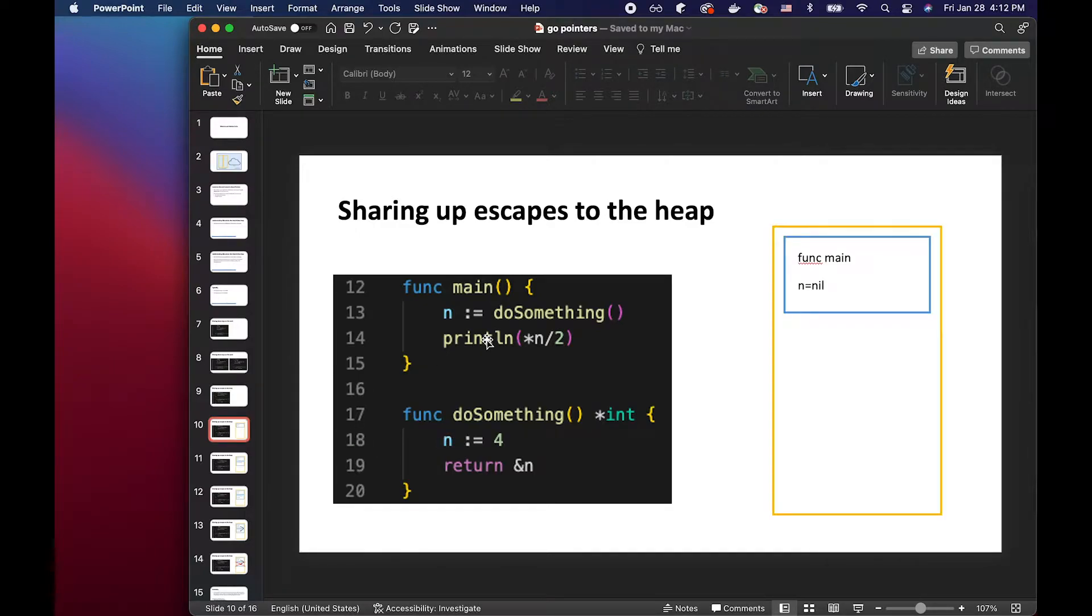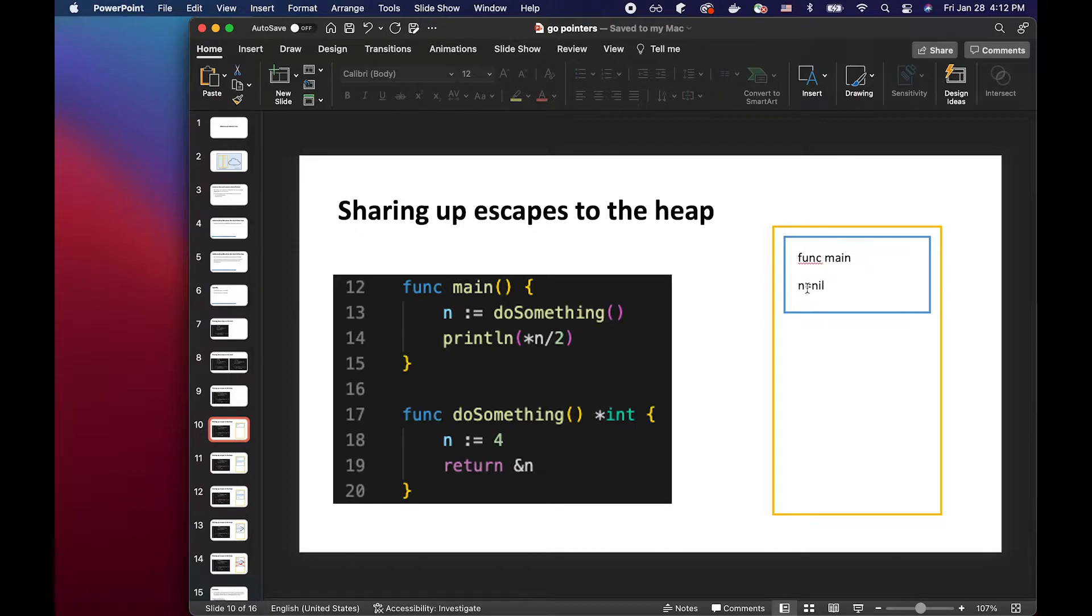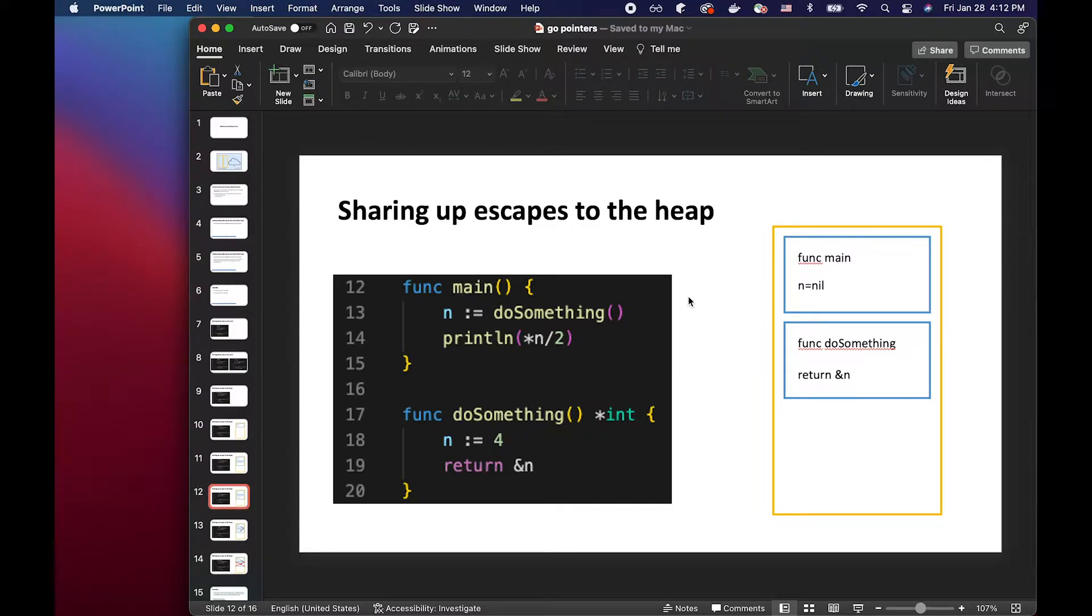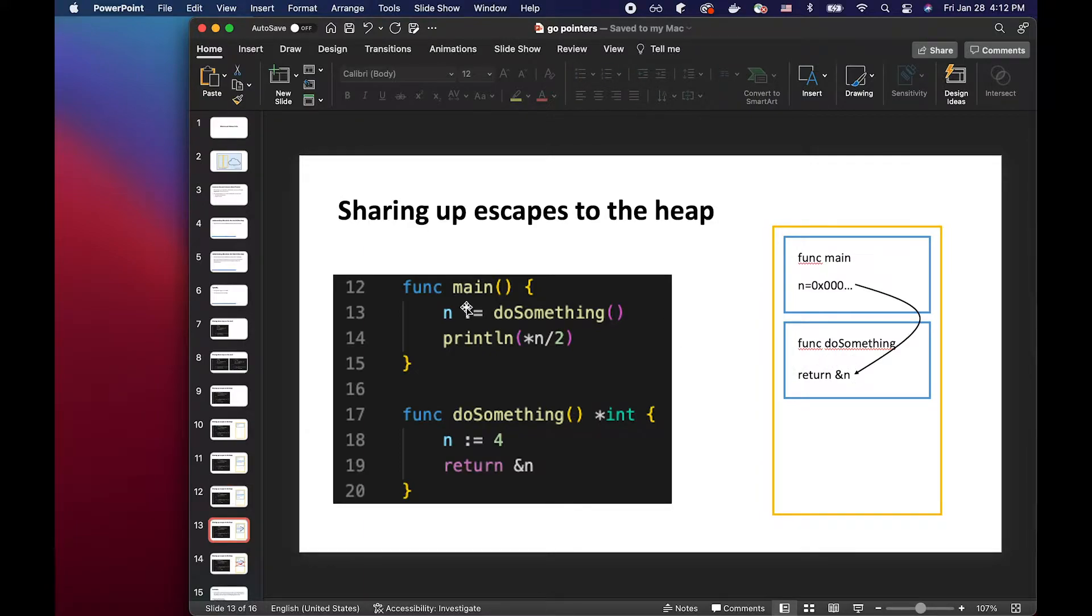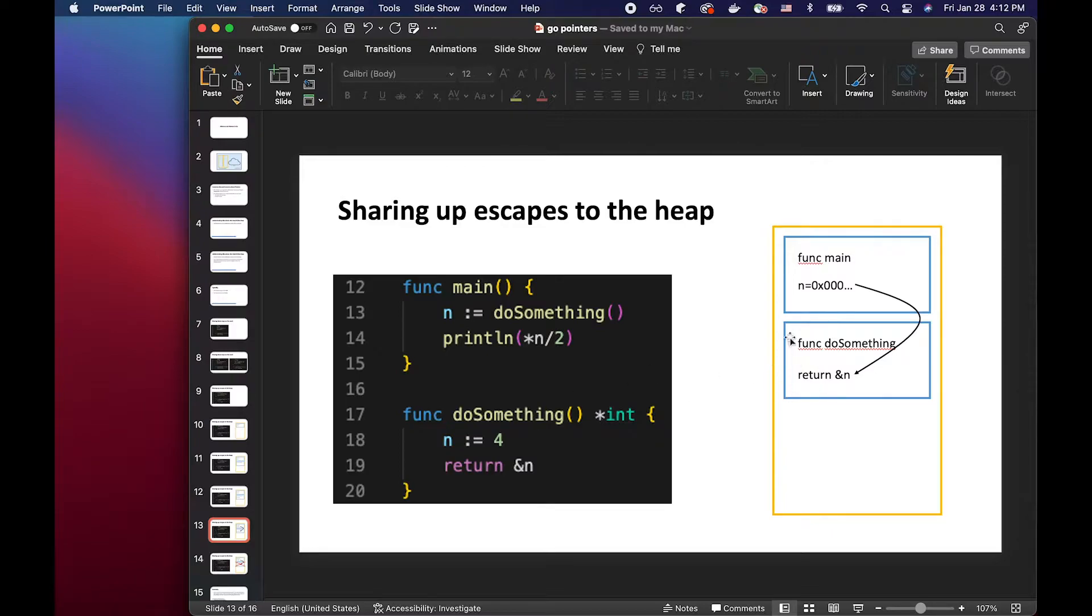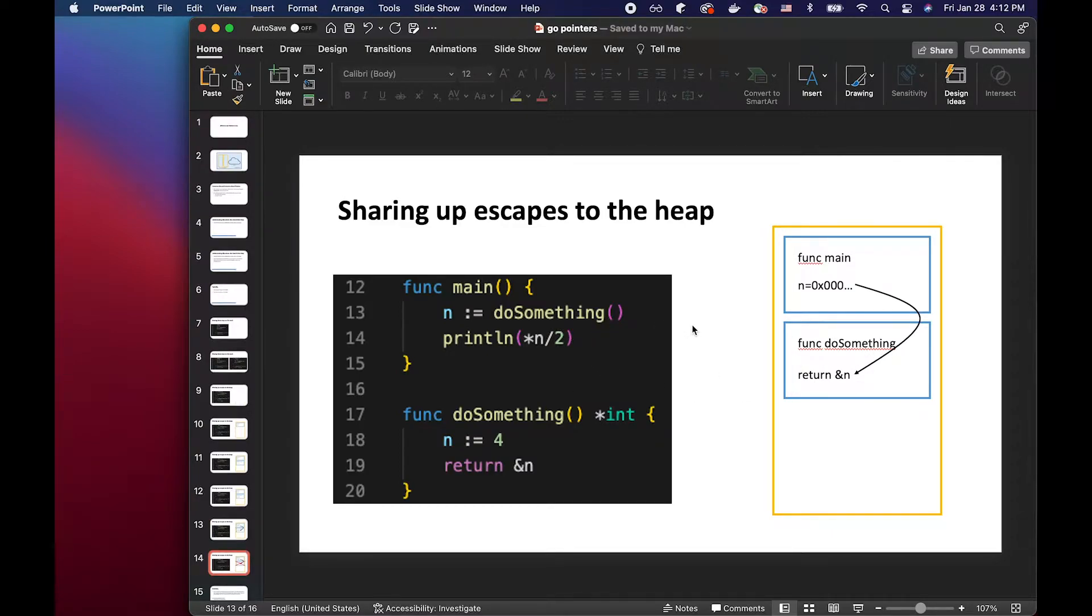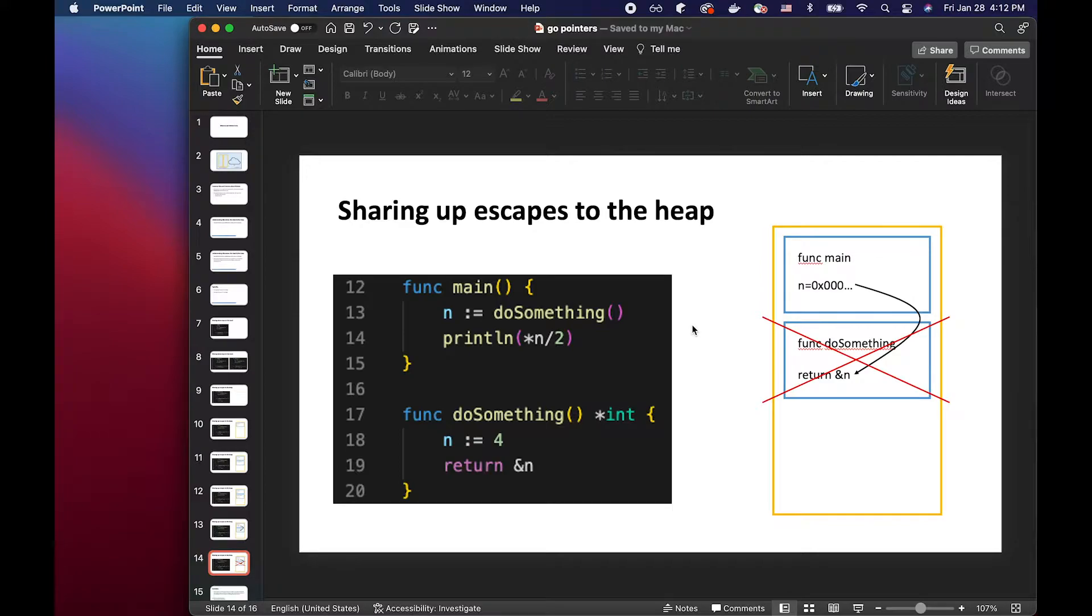So if you want to visualize this, we have a stack. And with func main, we have a stack frame created, and initially the value of n will be nil. When we call do something function, it's going to return the memory address of n that stays locally within the stack frame here. And then when we return, the n at line 13 would be pointing to this memory address within the do something stack frame. But once do something is returned, we know that the stack frame is no longer valid. So this will lead to dangling pointer. And that's a problem if we are using stack for this kind of scenario.